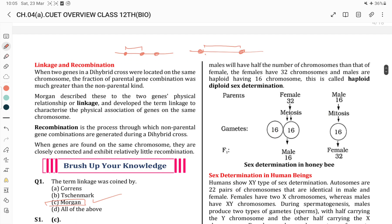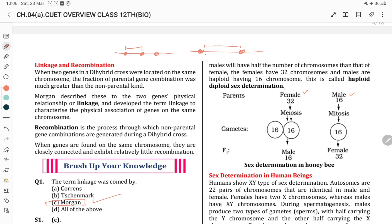In honeybees, female has 32 chromosomes and male has 16. Meiosis occurs in the female with 32 chromosomes, producing gametes with 16 chromosomes. So in the F1 generation, males have 16 chromosomes and females have 32 chromosomes.